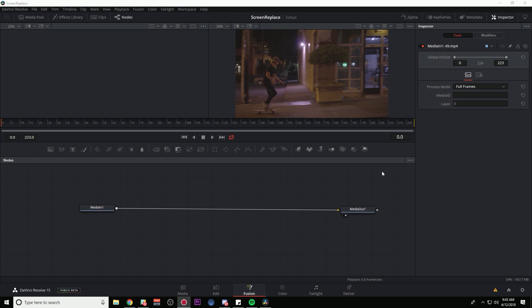Hey everybody, Casey Ferris here. Thank you so much for checking out this video. Today we are looking at the very basics, and I'm talking the basics, of the brand new Fusion Tab inside of DaVinci Resolve 15. This just came out a couple days ago. A lot of you have been asking me for some type of Fusion Basics tutorial, so here it is.